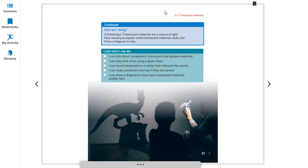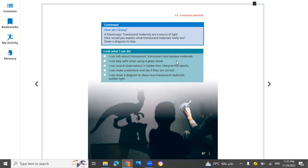Like this, we finish Lesson 3.4: Translucent Materials. Next lesson in the next video. Take care, bye-bye.